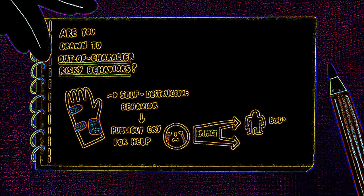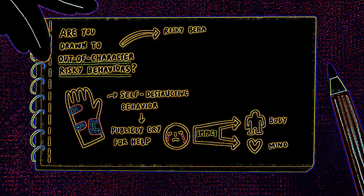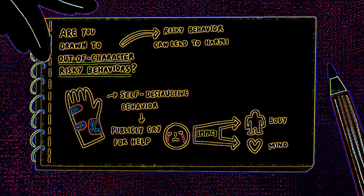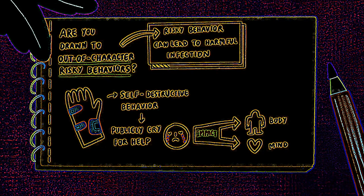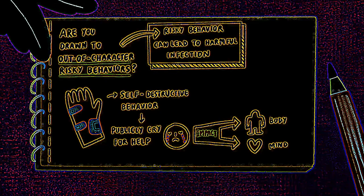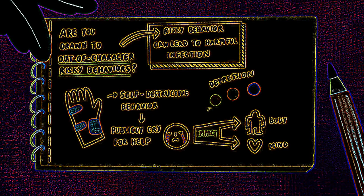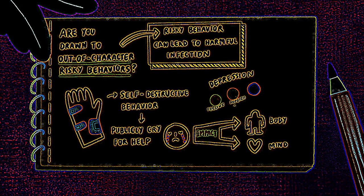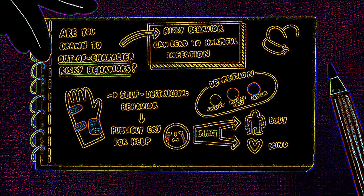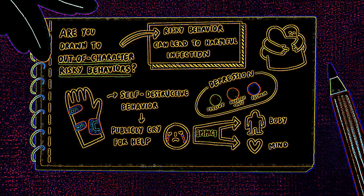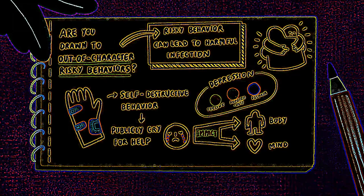Physically, risky behavior can lead to harmful infection and damage throughout the body. Psychologically, its numbing effect can be a hindrance to coping in a healthy way. Depression can bring about feelings of hopelessness and despair. But remember that no matter what, you are worthy of love and healing.